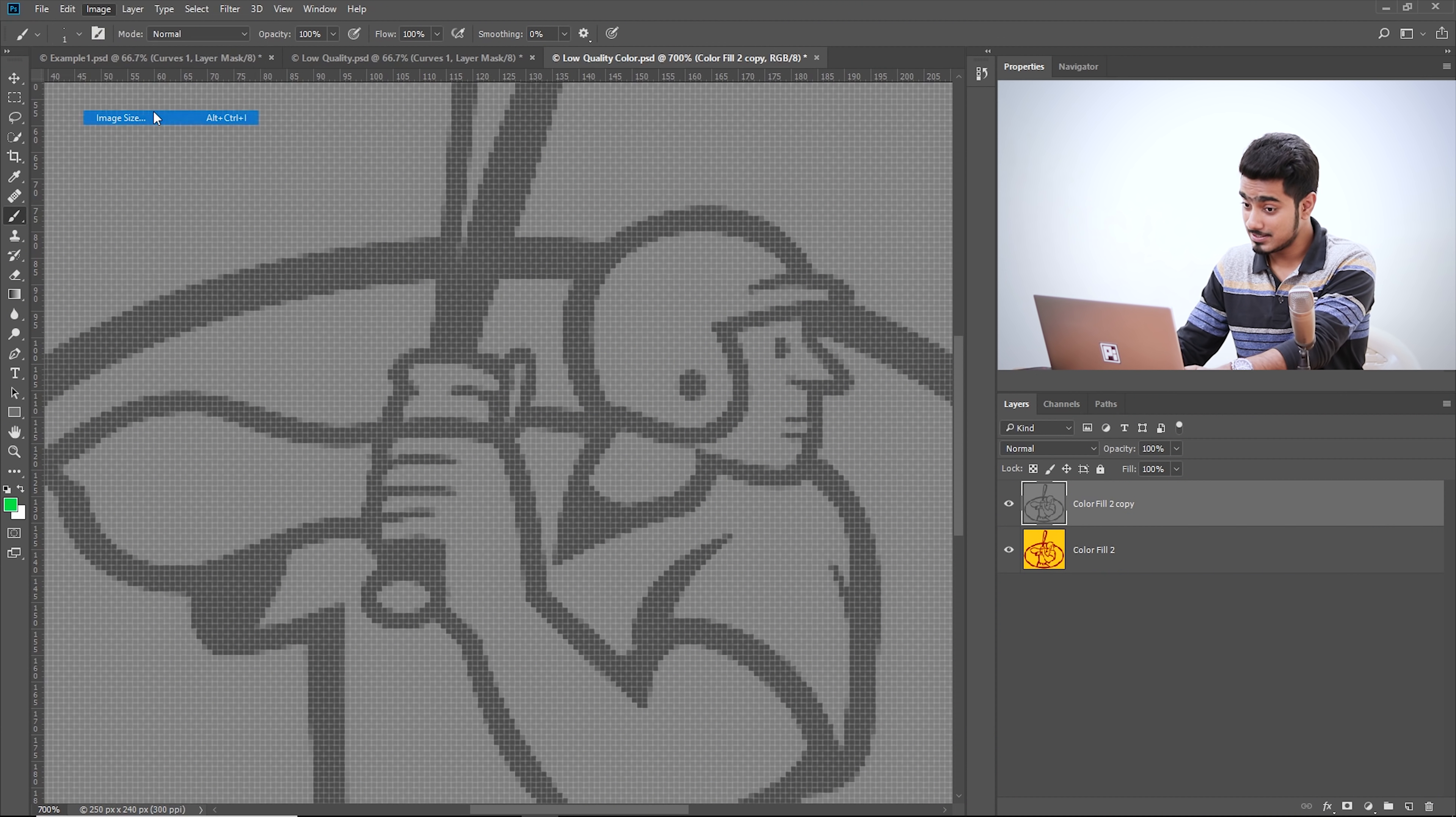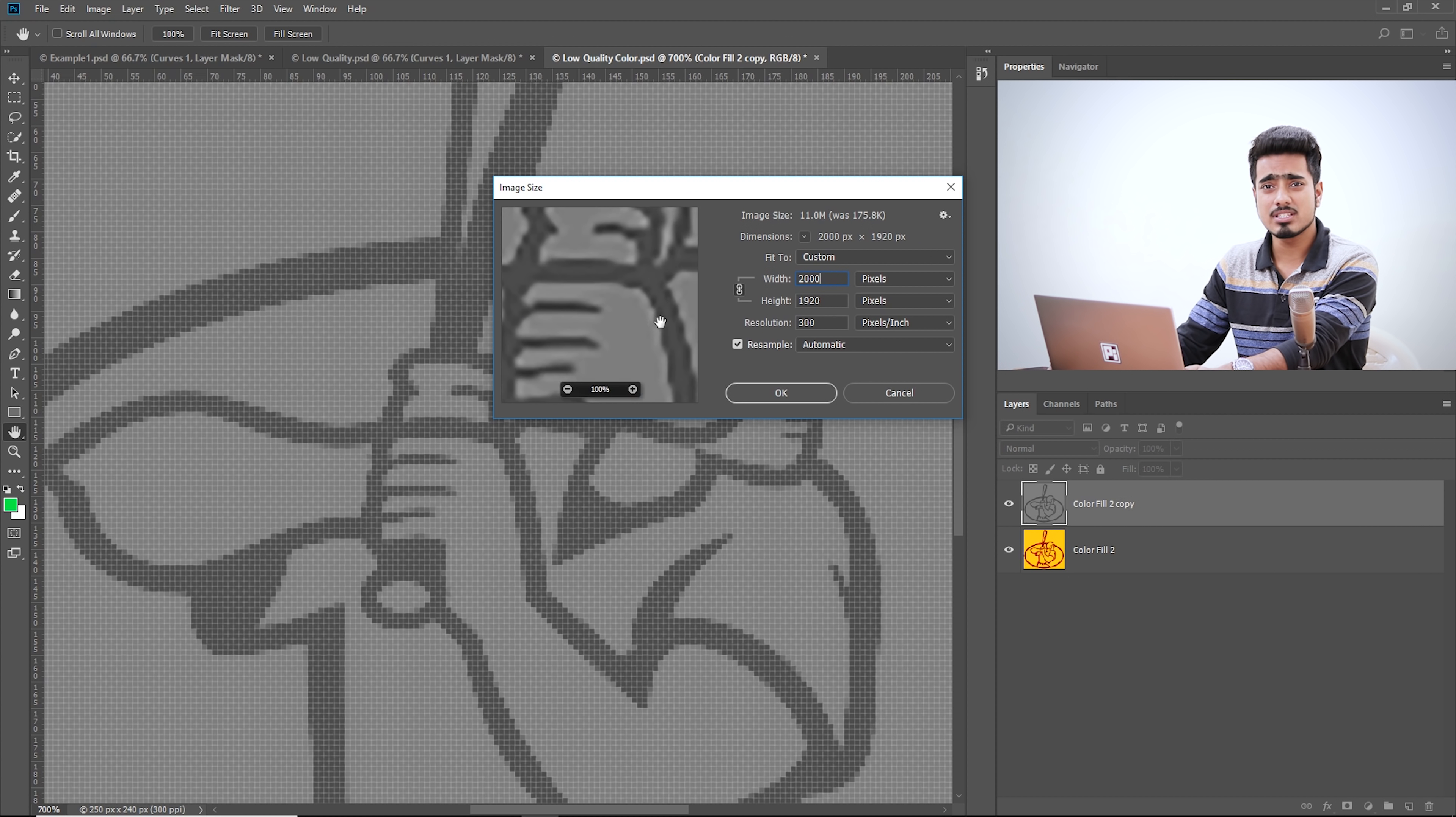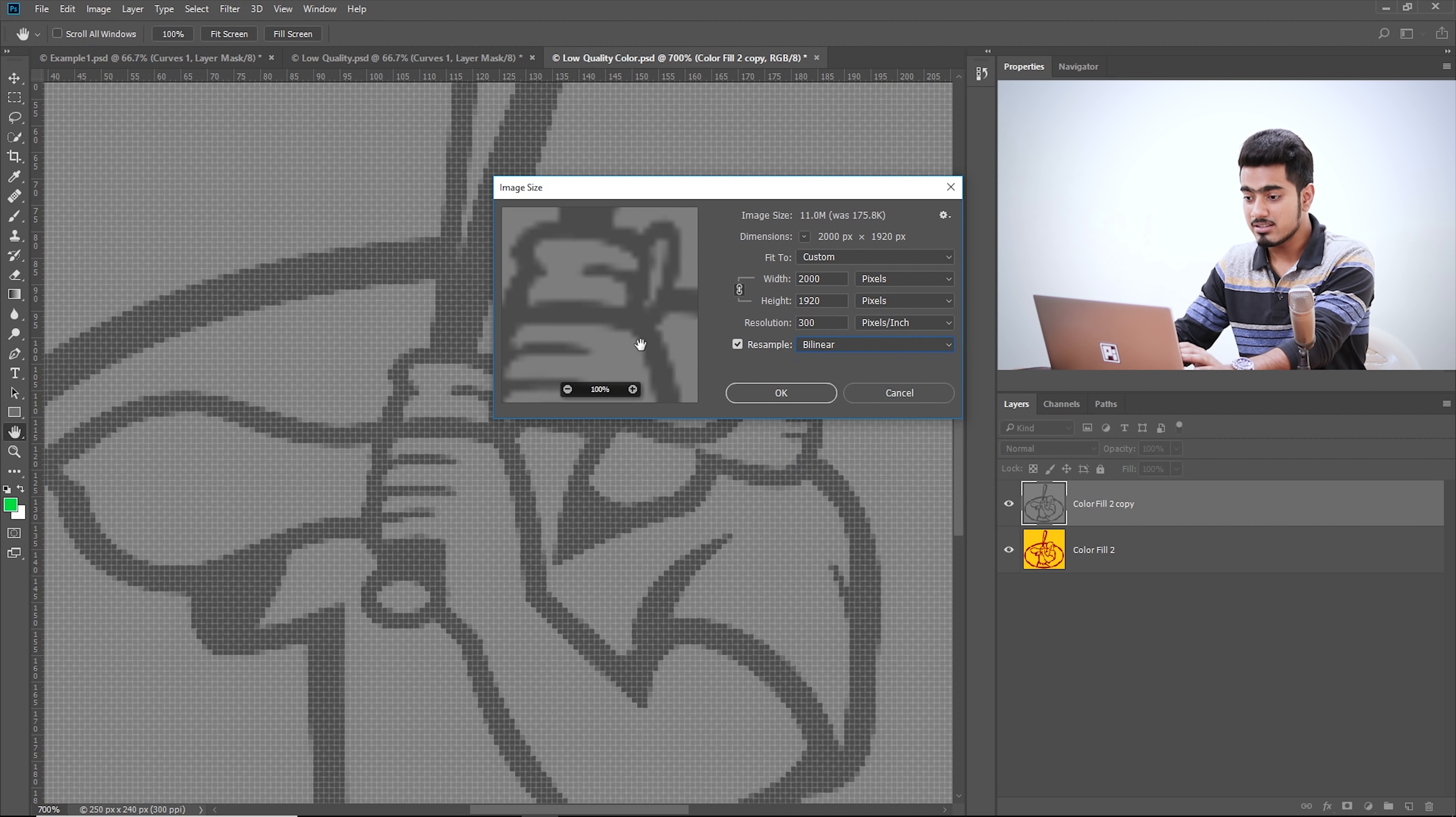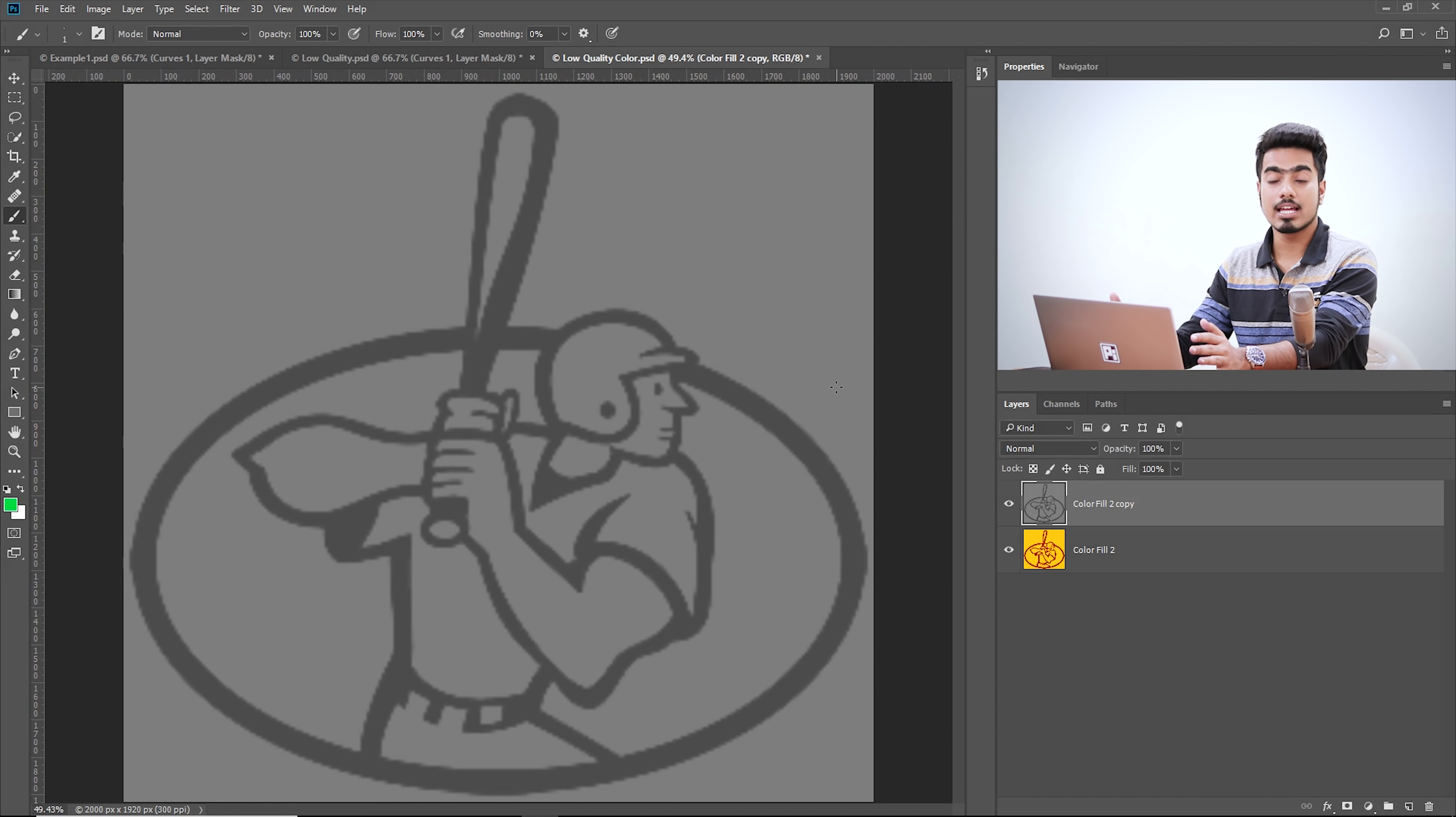But before we blur it, we cannot increase the quality in this document because this document is 250 by 240 pixels, very small. First, we need to increase the dimensions of the document. Go to Image and then Image Size. In this case too, let's put 2000 and before you hit okay, it's very essential that you look at the preview. It adds a fake sharpness around the edge and that looks pretty ugly. So let's try other methods. Let's choose bilinear. If we choose bilinear, it keeps it intact.